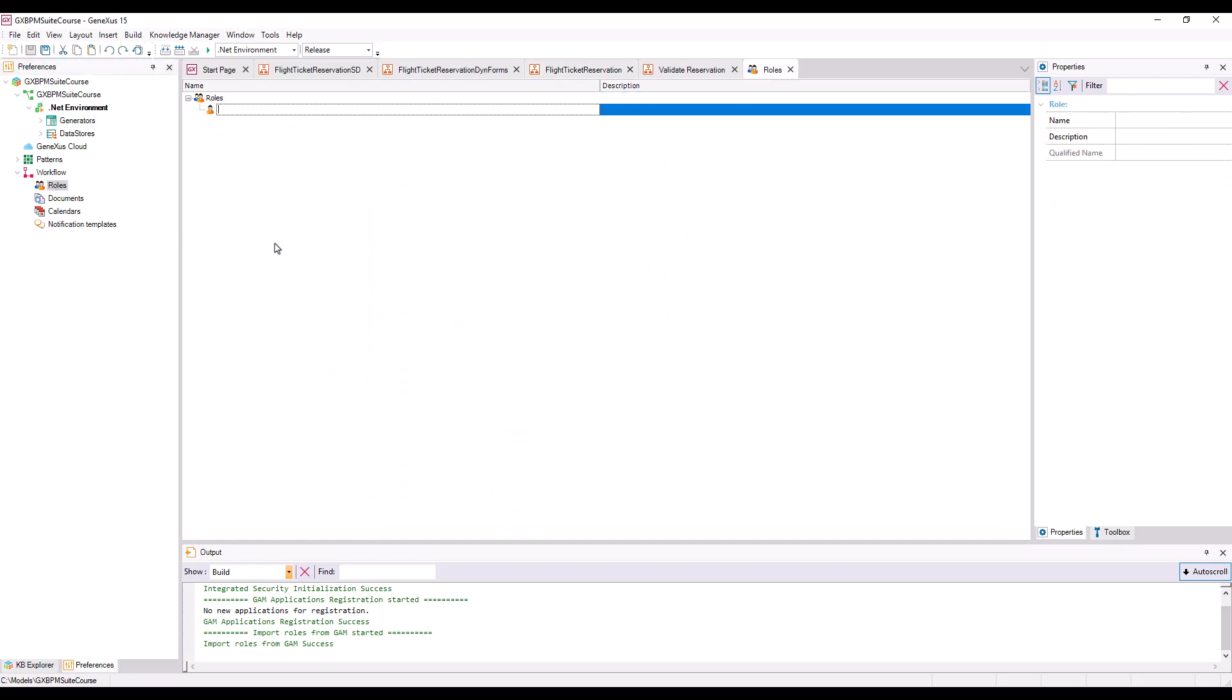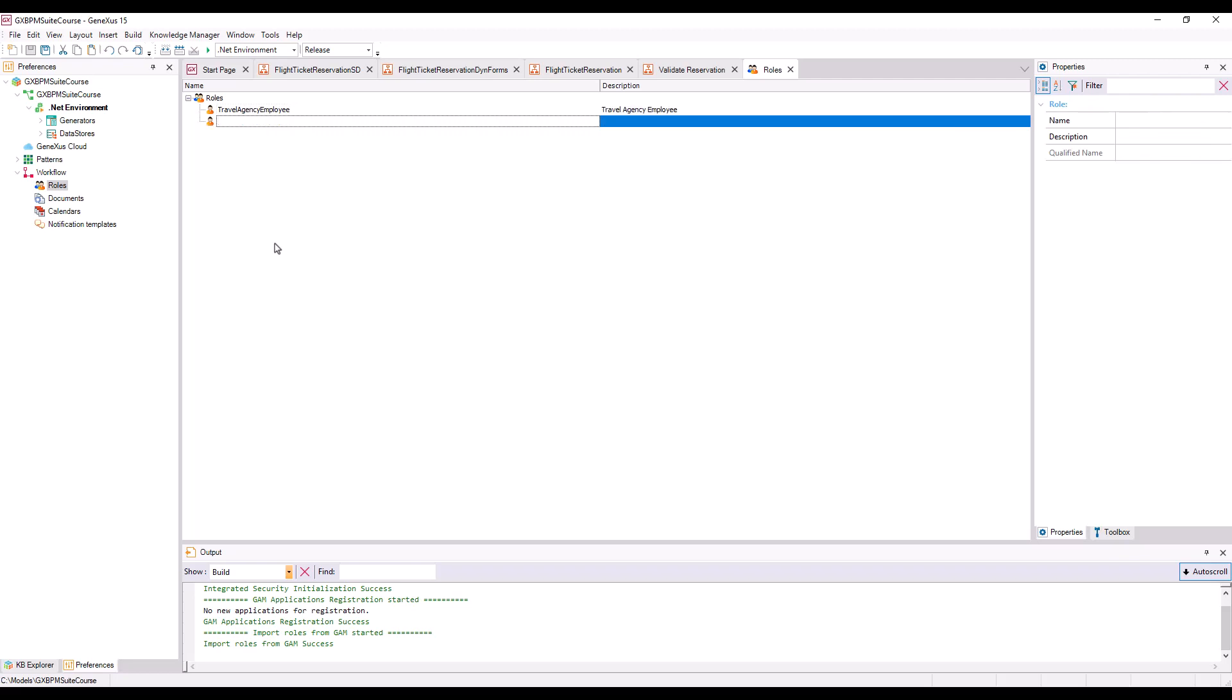We will see a window open up where we can enter the roles we want to add to the model. In this case, we will define two roles: a Travel Agency Employee role and a Travel Agency Manager role.